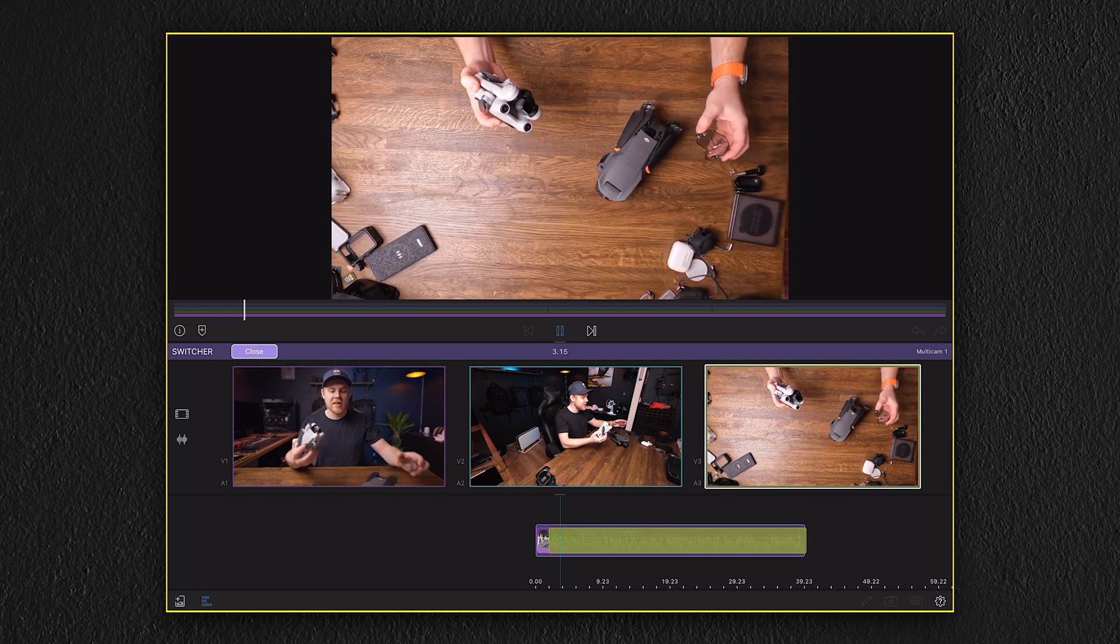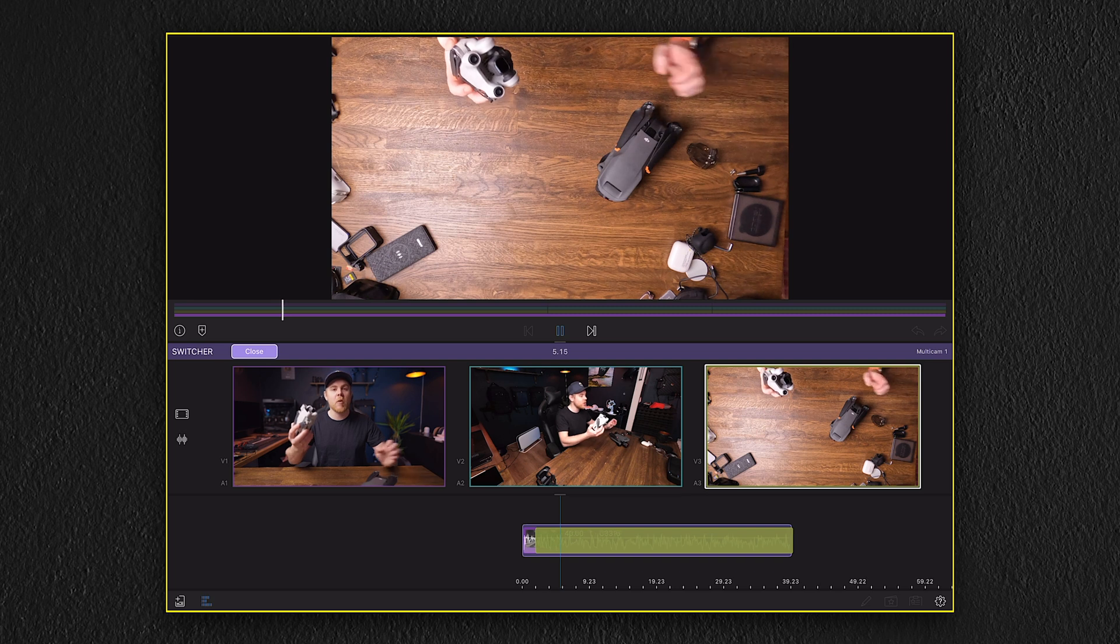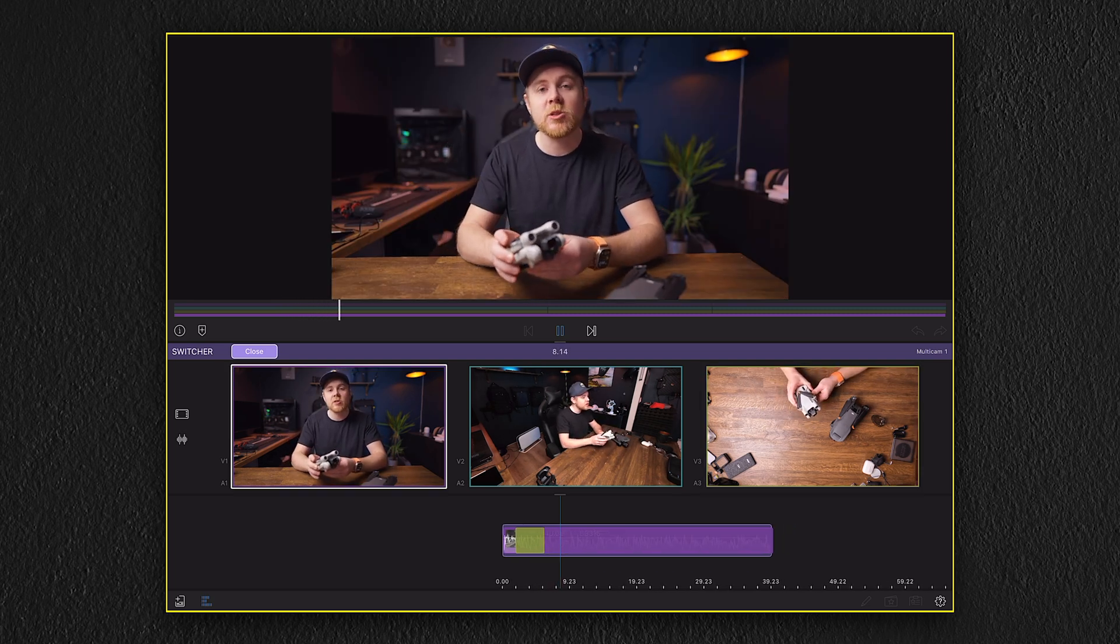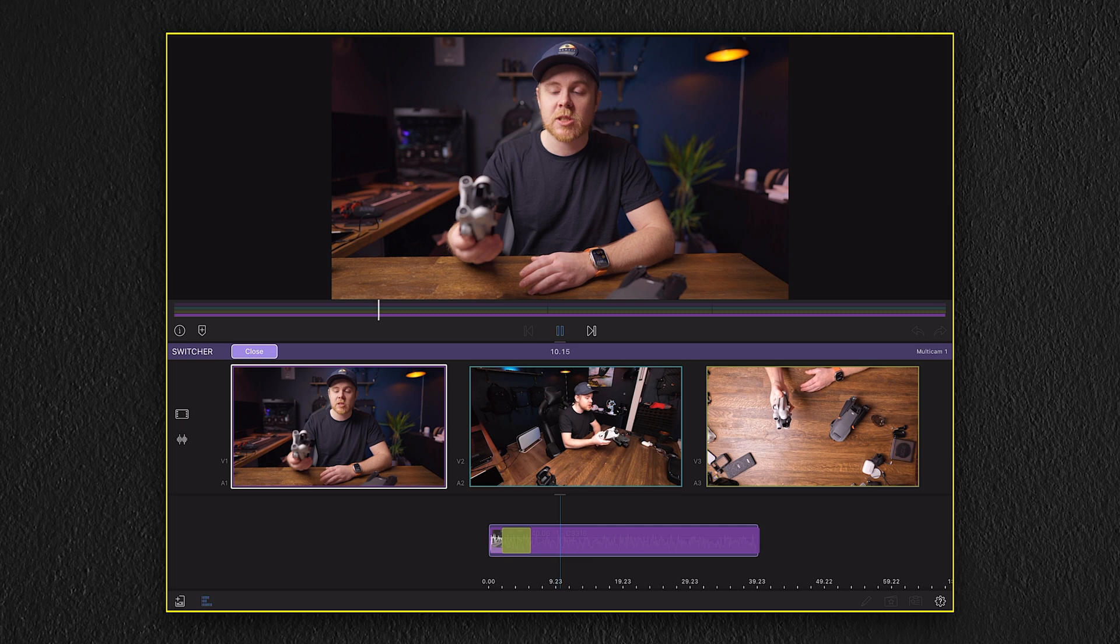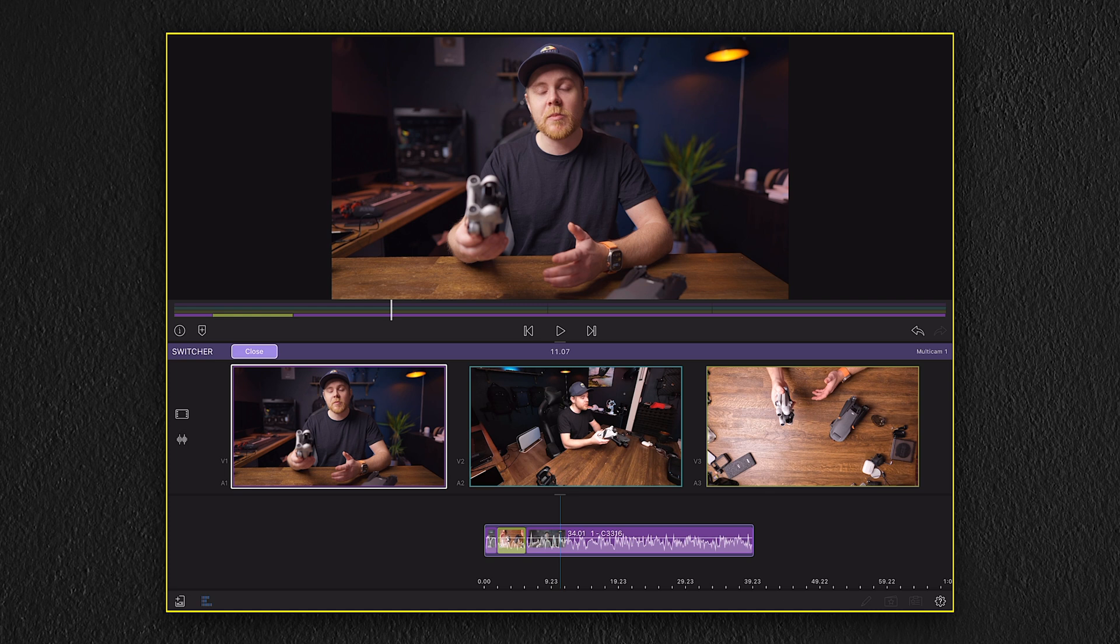But playing back the video here, you could also hear that the audio was switching from my main microphone to the mic from the overhead shot, which was the GoPro. And we don't want that, we want the best audio to play throughout the entire sequence. So to fix this, we need to go back to the synchronizer and map the audio.